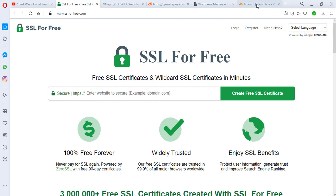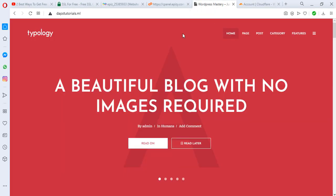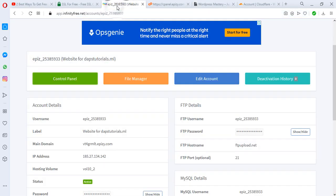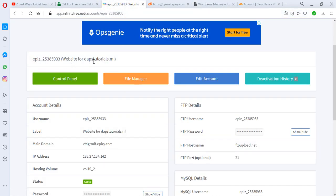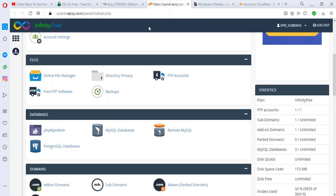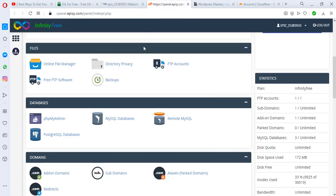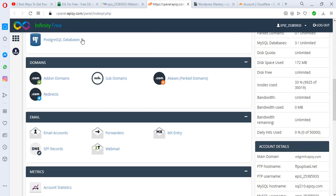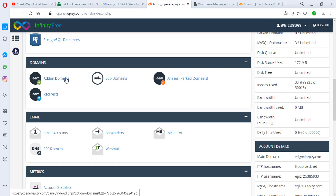I have a WordPress website here, dapstutorials.ml, and this website as you can see is not secured, it's not loading on HTTPS. I hosted this WordPress website on InfinityFree. If you come to my control panel and go to add-on domains, you'll be able to see this domain here, but unfortunately we do not have an SSL. InfinityFree definitely does not give an SSL certificate.